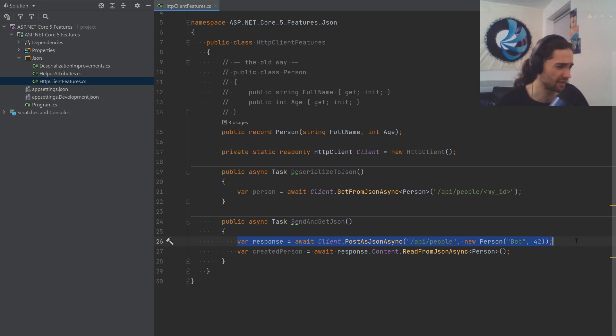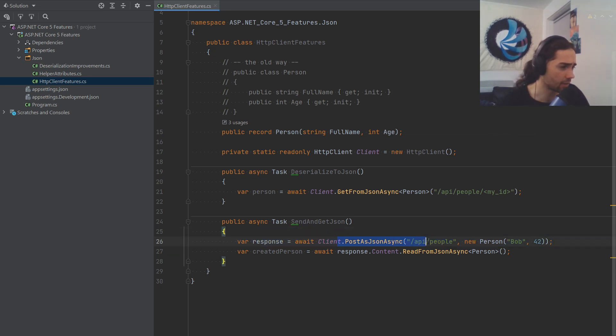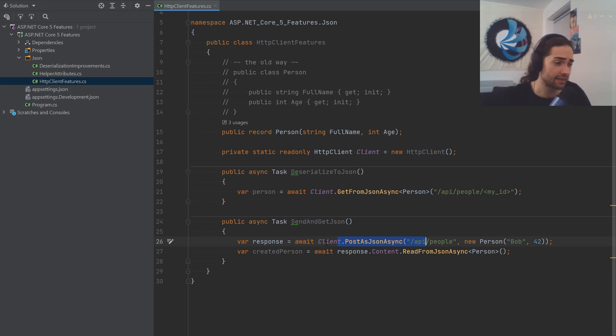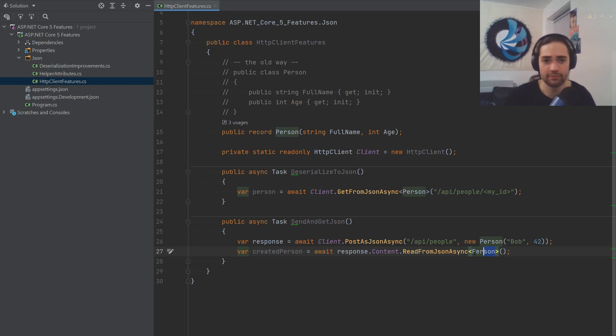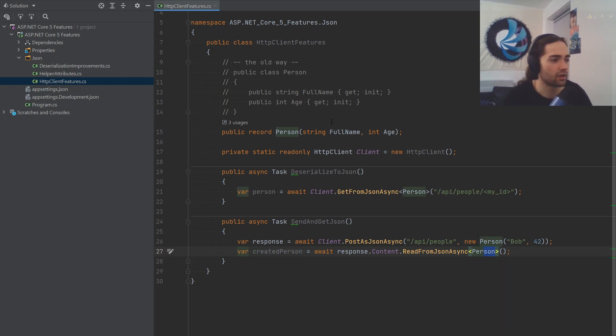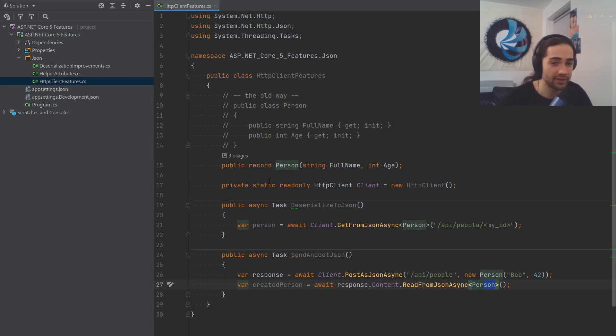Same thing with post. Just put your object in there, automatically serializes it, sends it. You get the response, read the JSON response from content. You got your response. Super easy. Couldn't ask for more, really. This is now built in into ASP.NET Core.